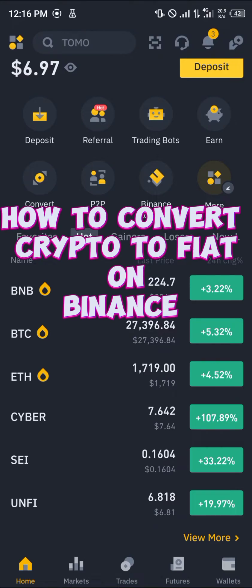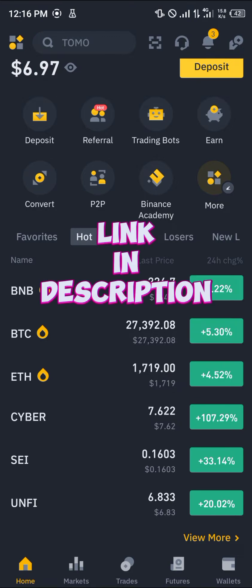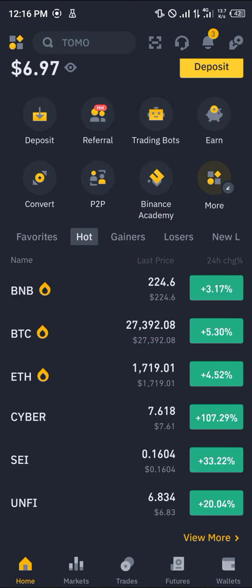Hello guys and welcome to another quick tutorial video. In this short tutorial I'm going to be showing you how you can simply convert your crypto to fiat on Binance. It's an easy process and the first step is making sure you have a verified Binance account. By using our link in the description of this video, you stand a chance to win 100 USDT worth of trading bonuses and gifts when you register and verify your account.